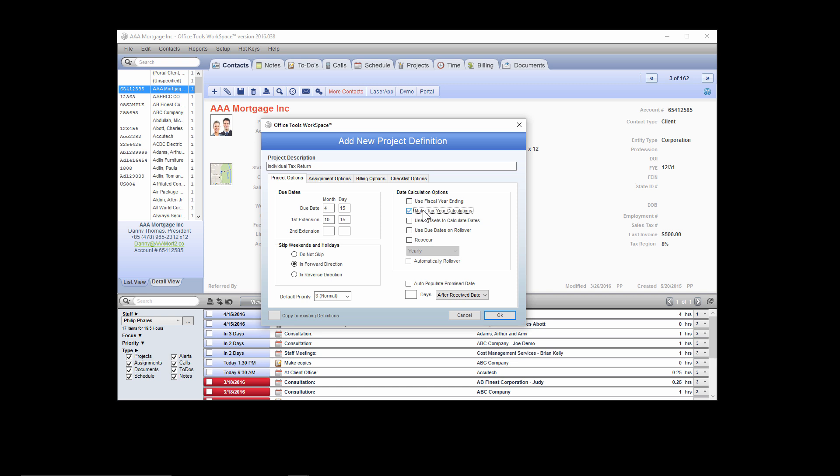So in the case of a 1040, the due date will be April 15, 2016 for the 2015 individual tax return.